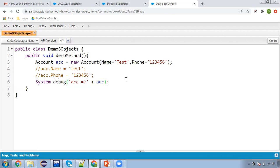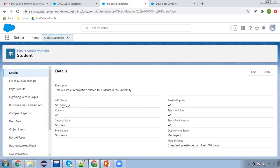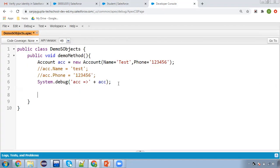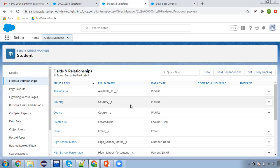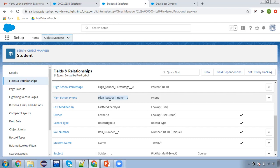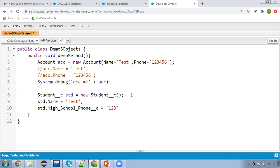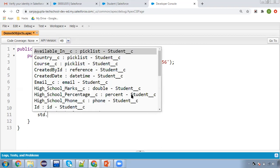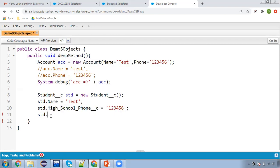Now let's understand the custom SObject. For that purpose, I'm going to use the Student object. For a custom object, you need to use the double underscore C suffix — so it's Student__c. Copying and using this here. Also, if your custom object or standard object has any custom field, you need to use that field with __c as well. For example, a phone field would be written as Phone__c.